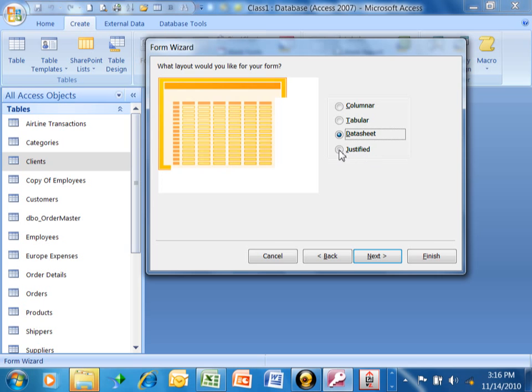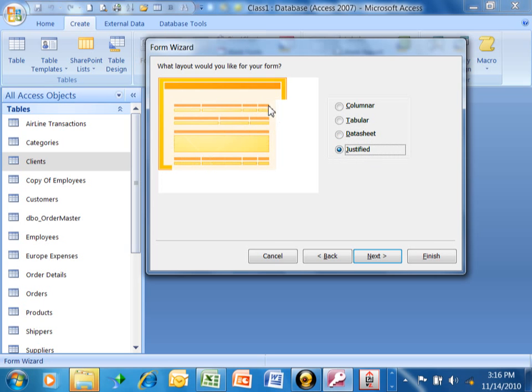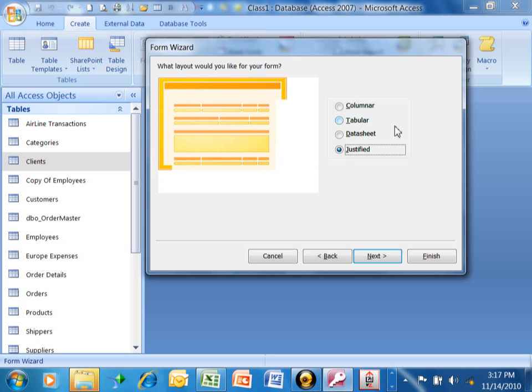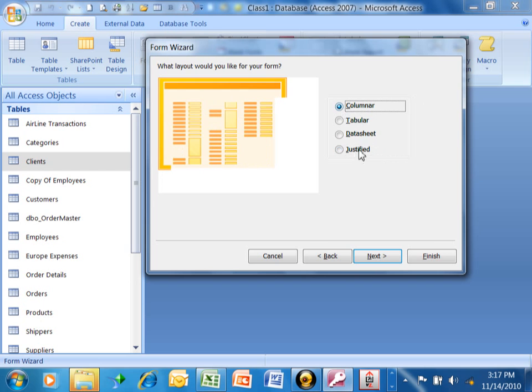The justified is where it's still back to one record per screen, but now the name of the field is above the actual field. It's just a different way to look at one record per screen. Quite frankly, probably about 90% of the time I personally use either columnar or tabular, but the other ones are there as well. Let's pick on columnar. We'll pick on next.